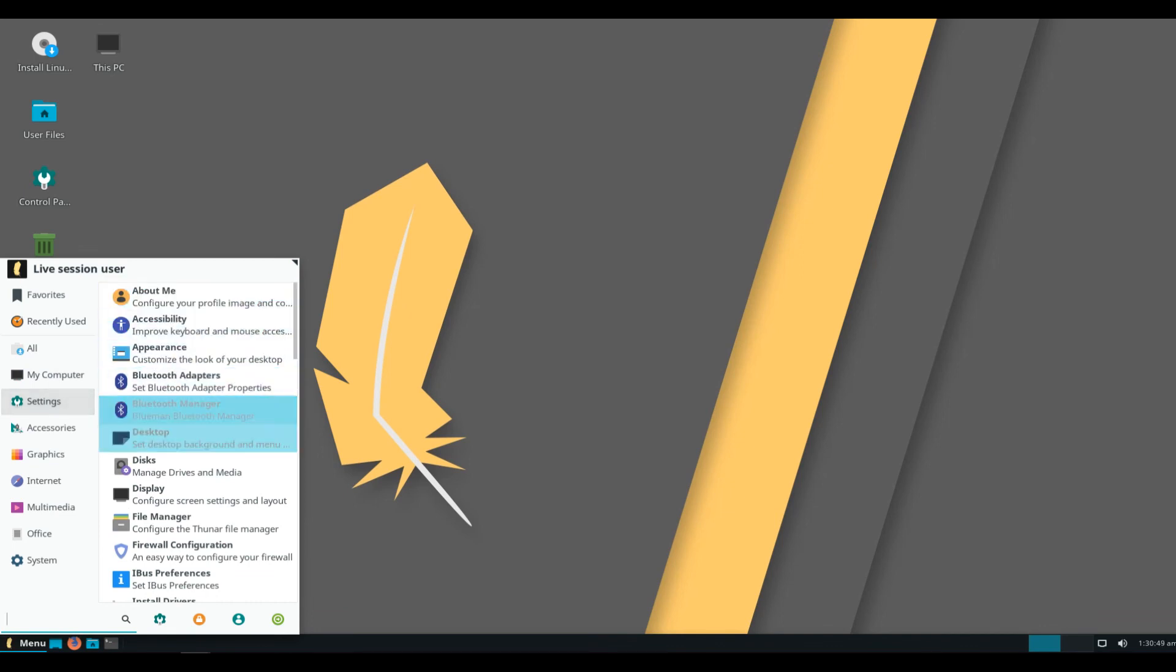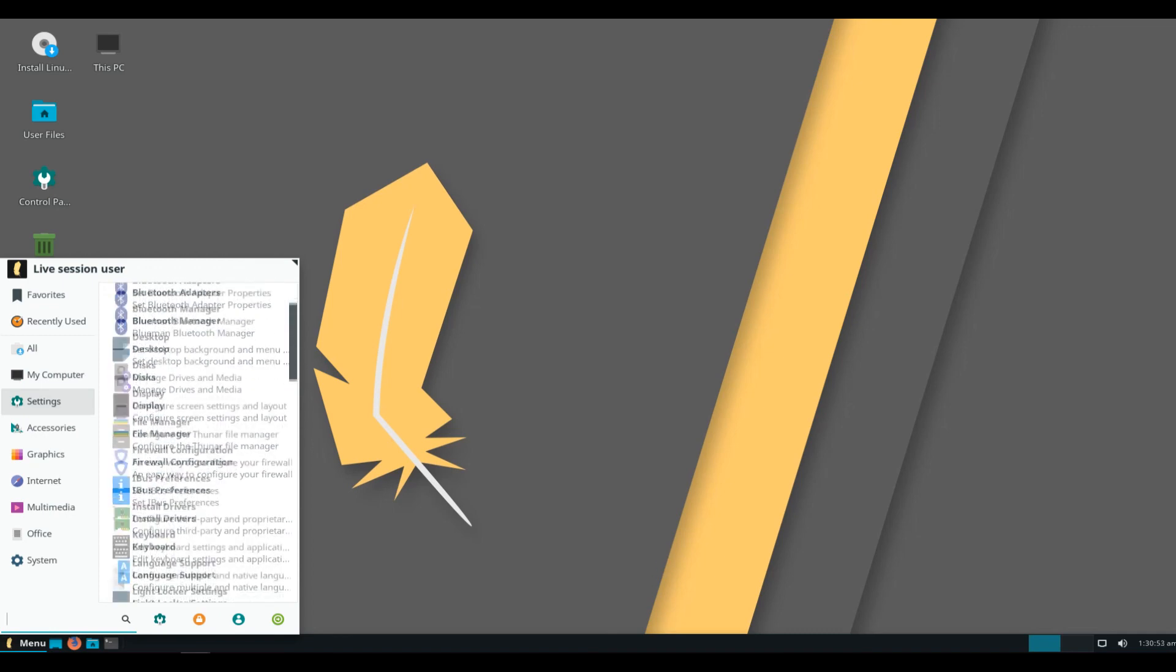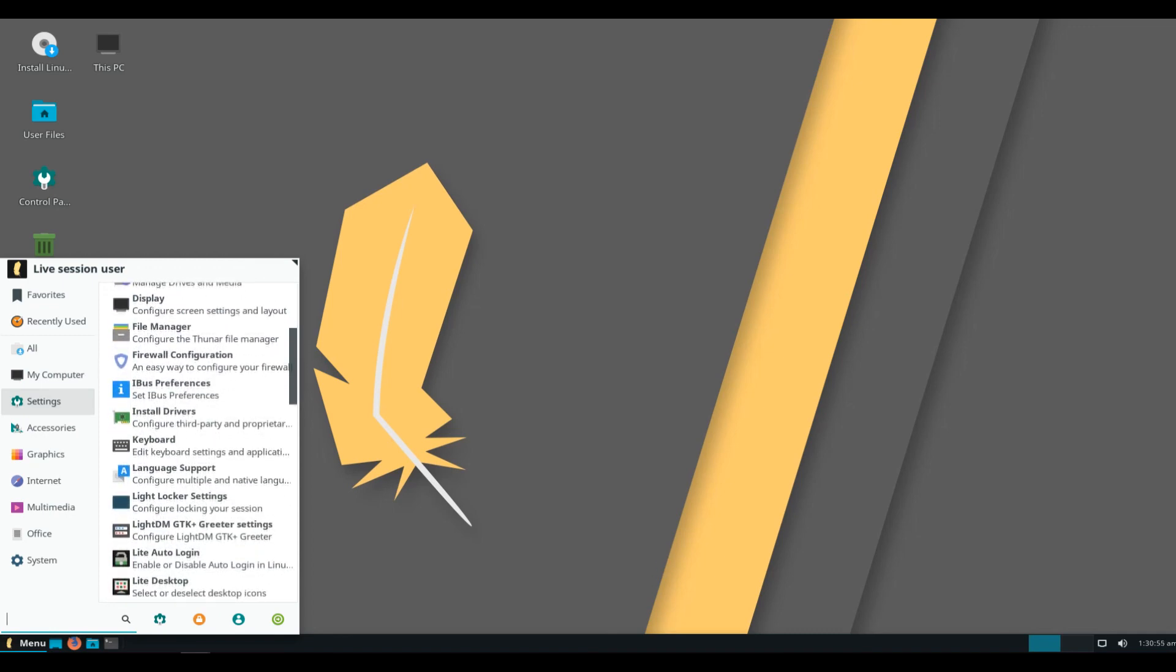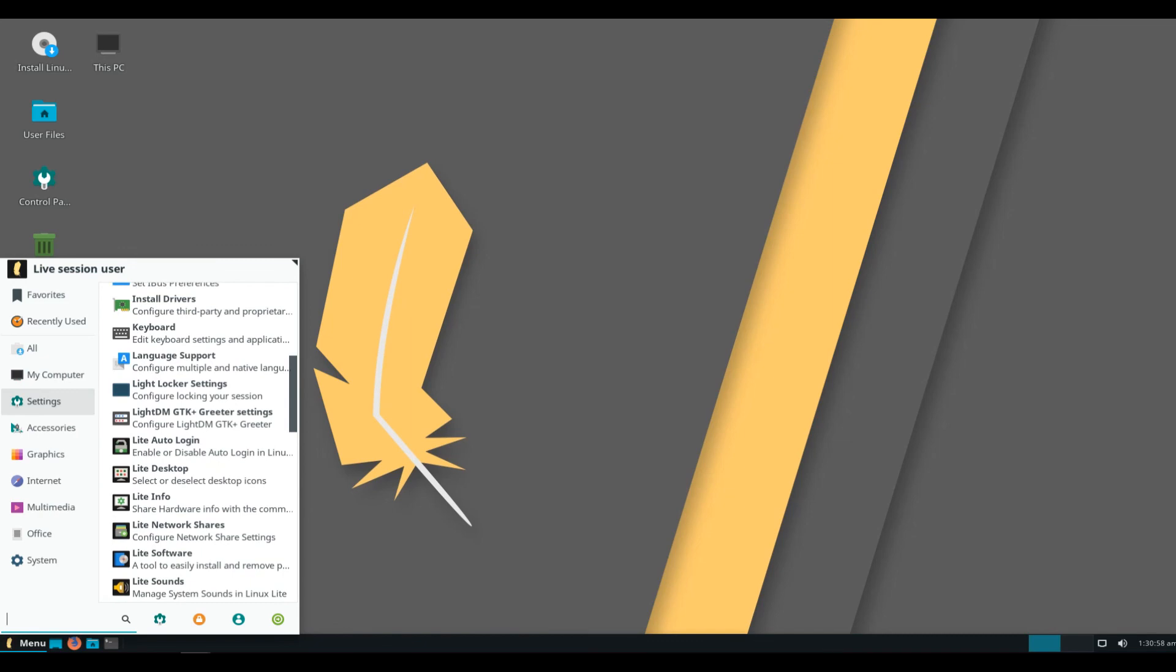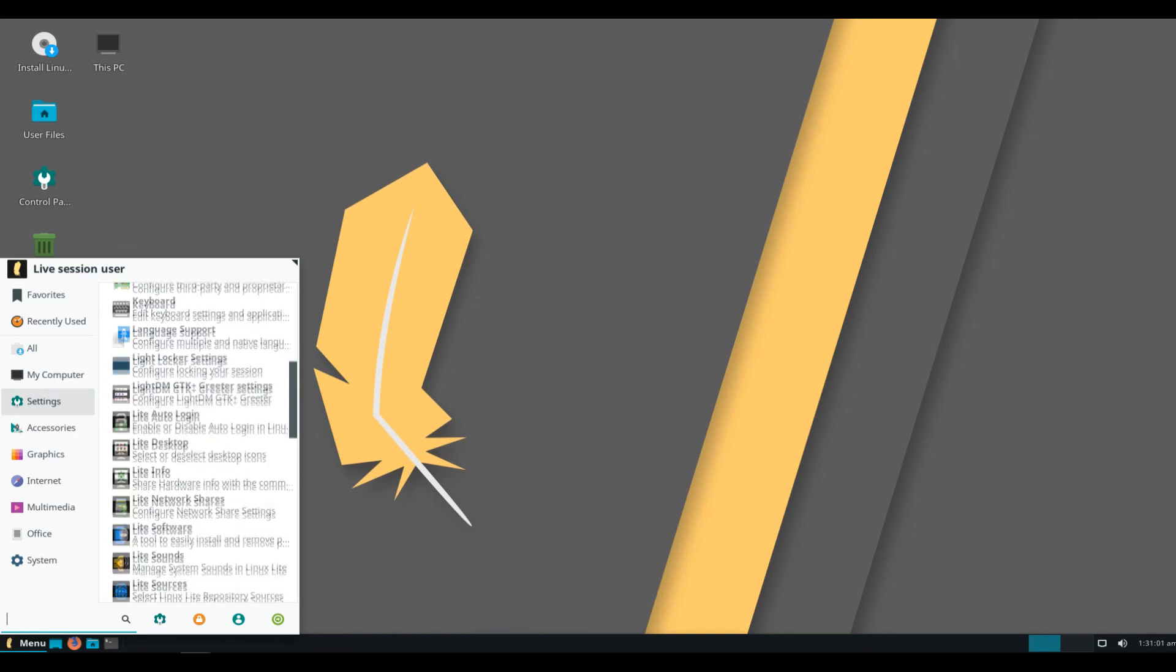New Lite applications including Lite desktop that manages common icons on the desktop, Lite sounds to manage system-wide sounds, and many of our existing applications have been updated.